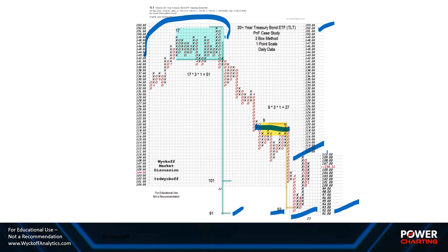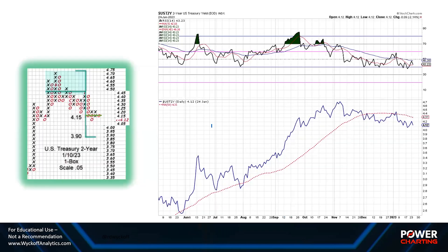There's a very good chance that, for the time being, interest rates have risen as much as they're going to rise for a while. Keep in mind: falling prices equal rising interest rates, and that is what we're seeing with a price chart of bonds.